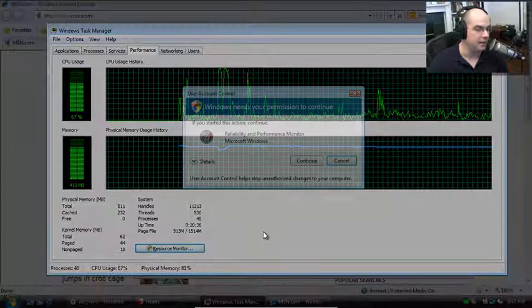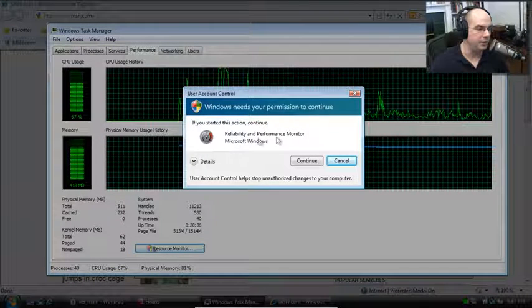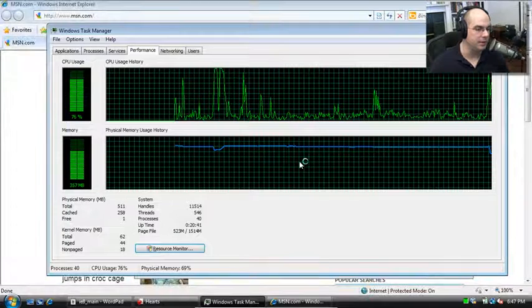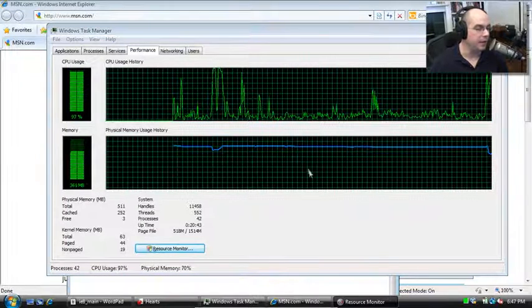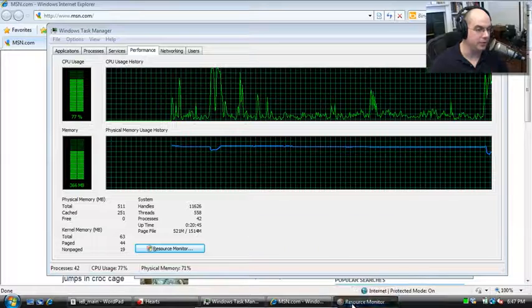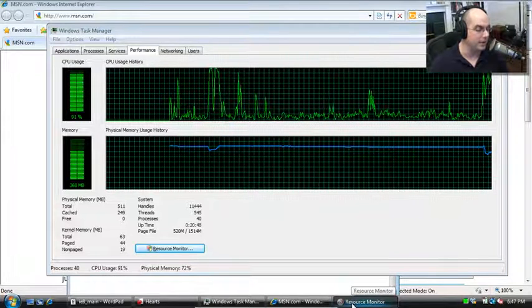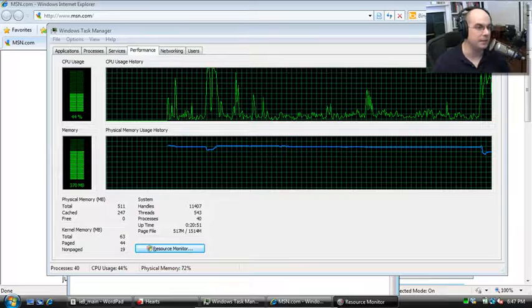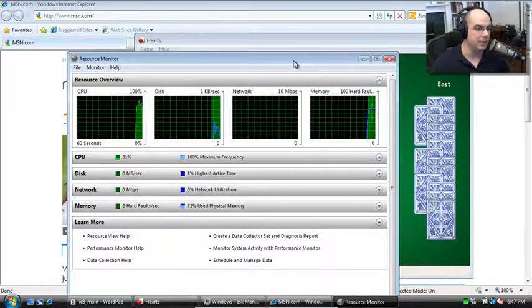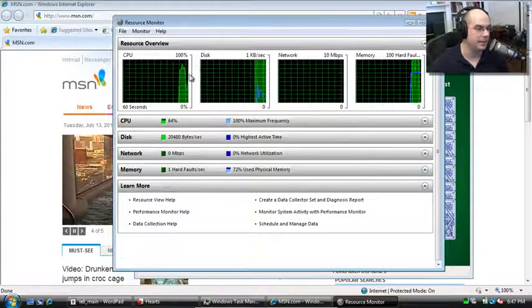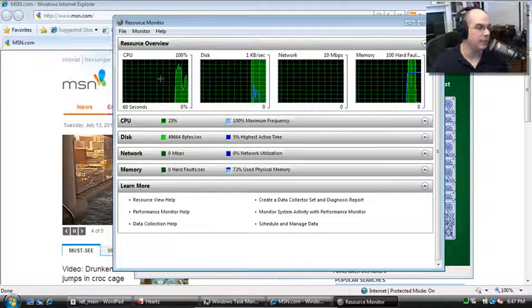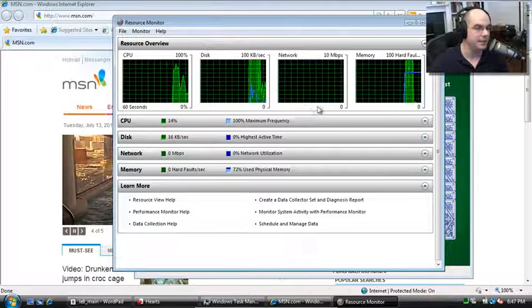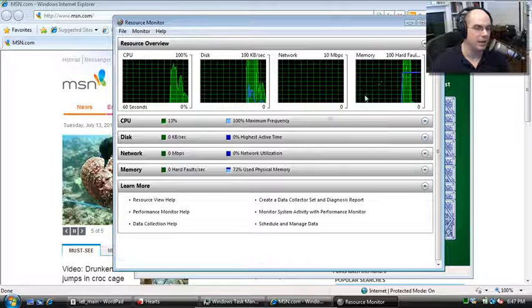There's also a great little utility in here called the Resource Monitor. If I click on that, it's going to bring up this view. I have to bring up my Reliability and Performance Monitor. Let me click Continue and what that will bring up is a much more detailed view about what's going on on my system over a much longer period of time. Let's minimize our Task Manager here real quick and we'll be able to see this.